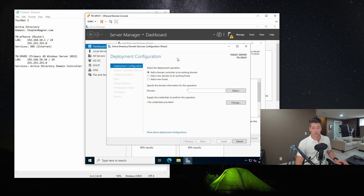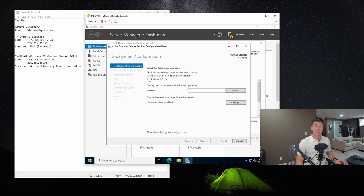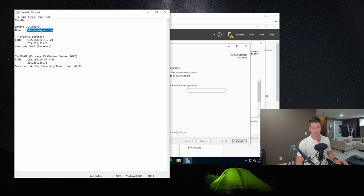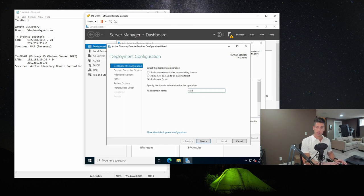When the Active Directory Domain Services Configuration Wizard pops up, we have to choose a deployment type. We can add a domain controller to an existing domain — we don't have one, so we're not doing that. We can add a new domain to an existing forest — we don't have one, so not that either. We're going to add an entirely new forest. For that, we need to provide a root domain name. As shown in our documentation, the business we're setting up uses stephenwagner.com, but in a different environment you'd choose your own domain. We'll type that into the field and hit Next.